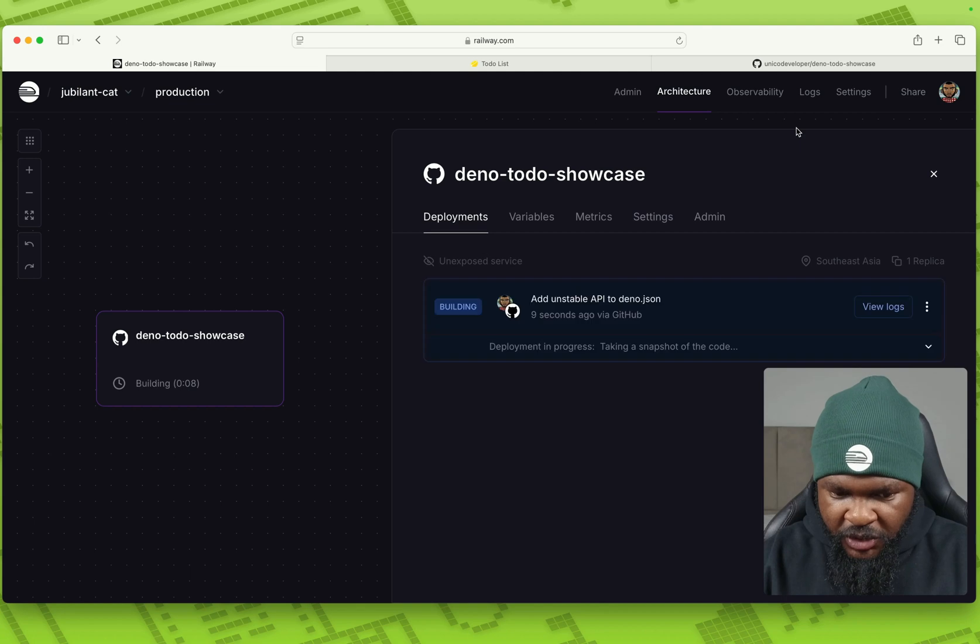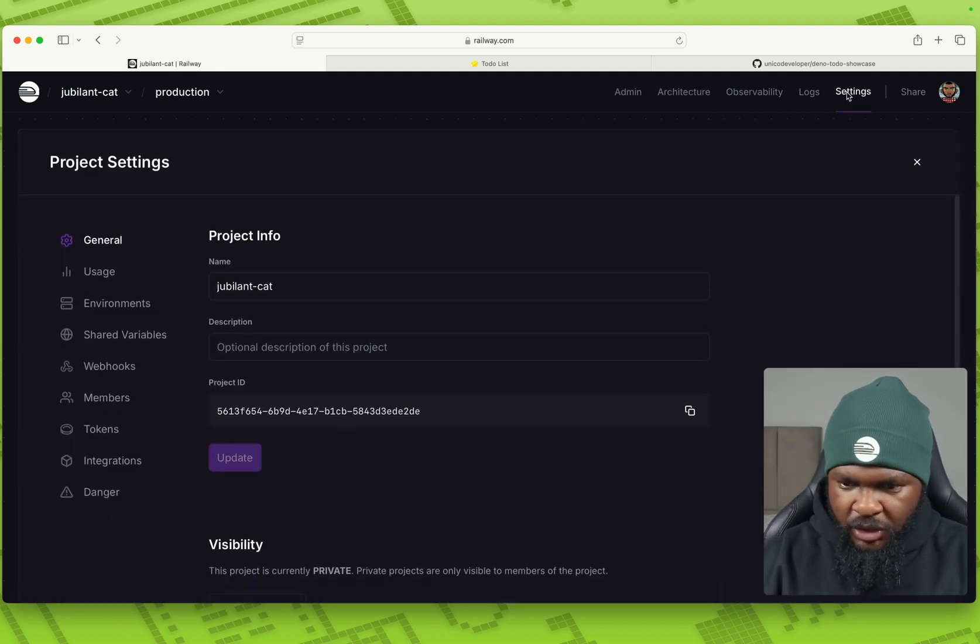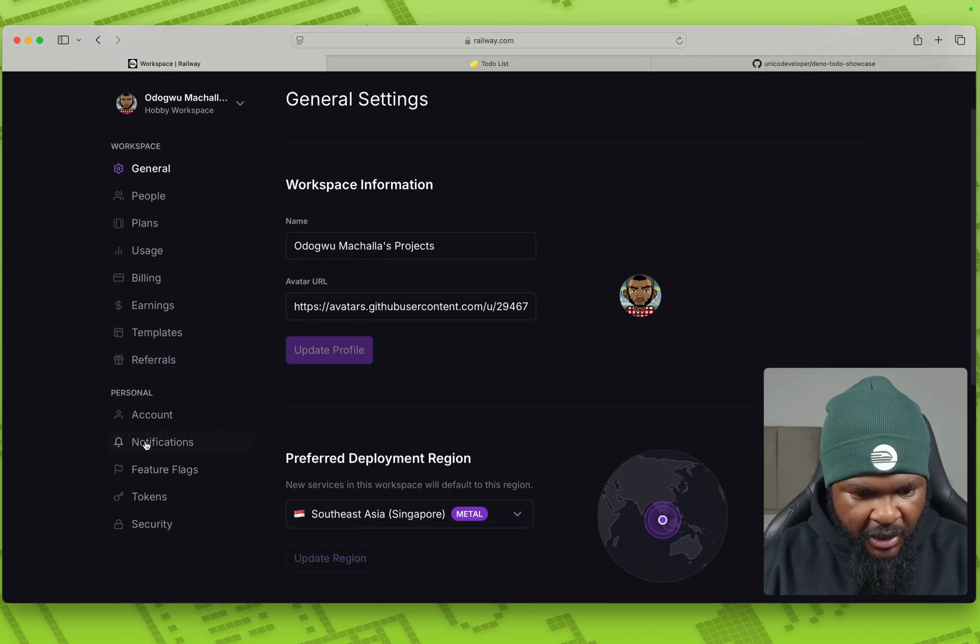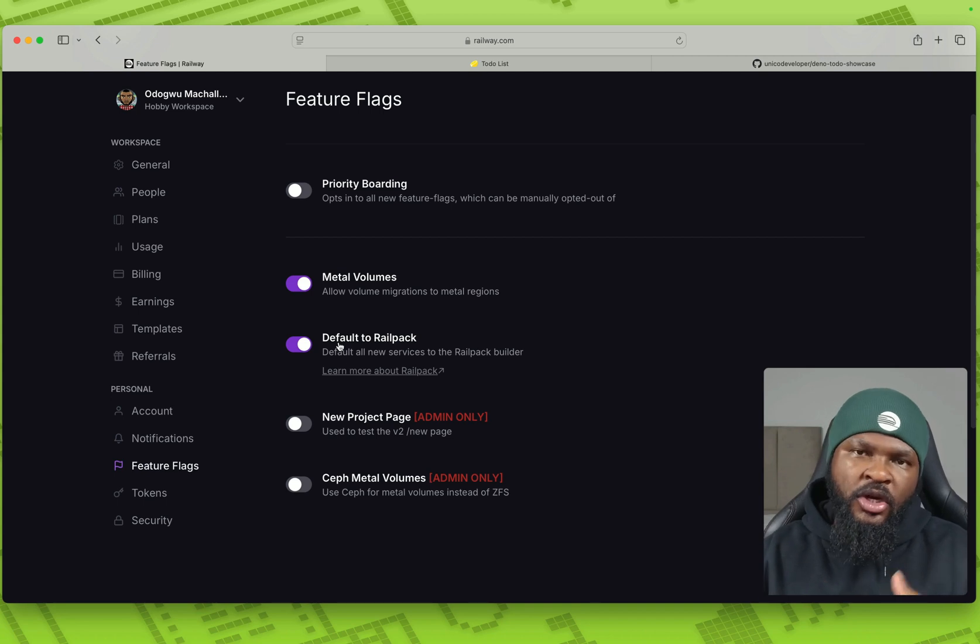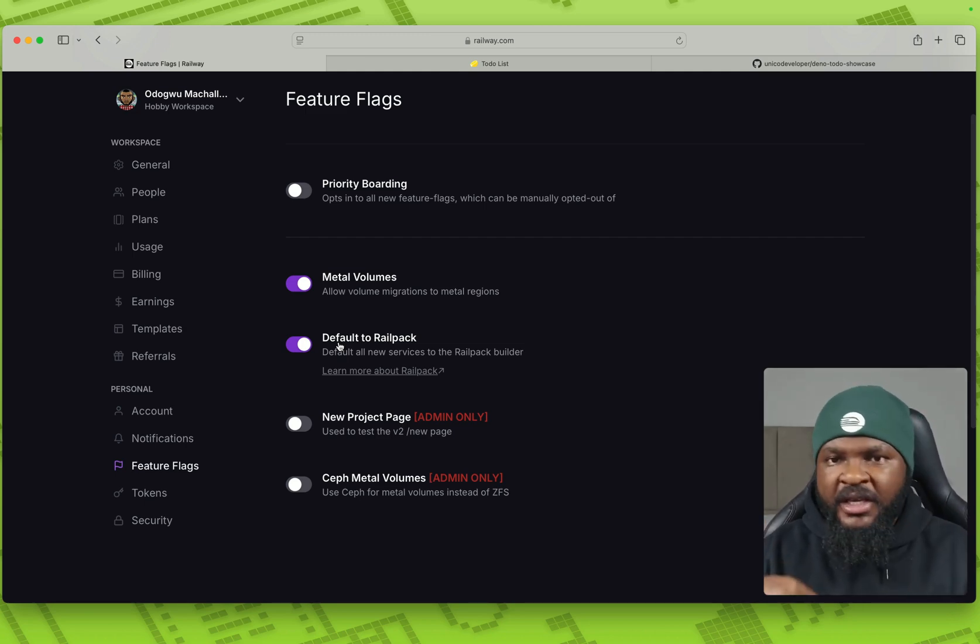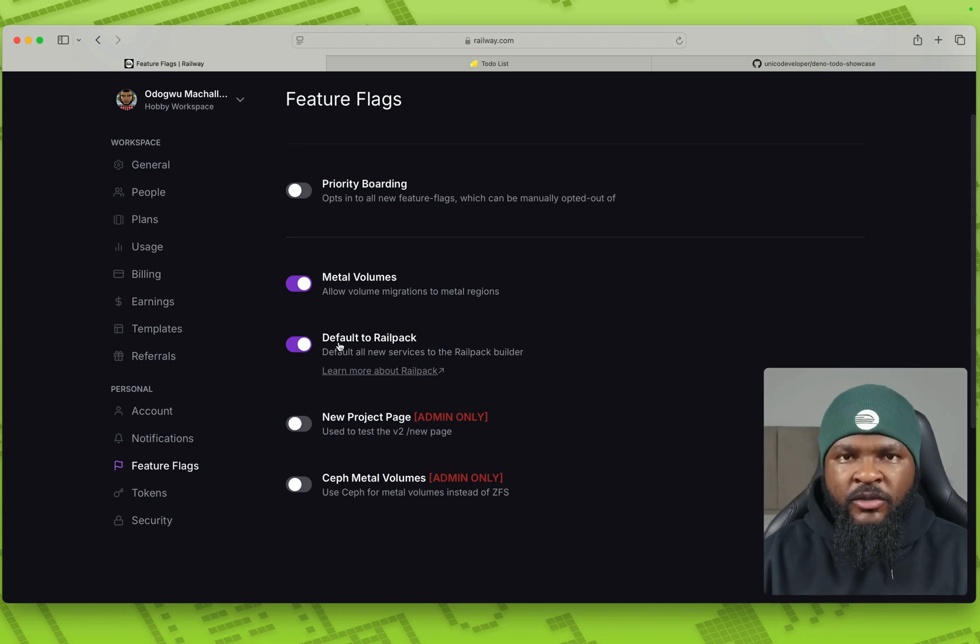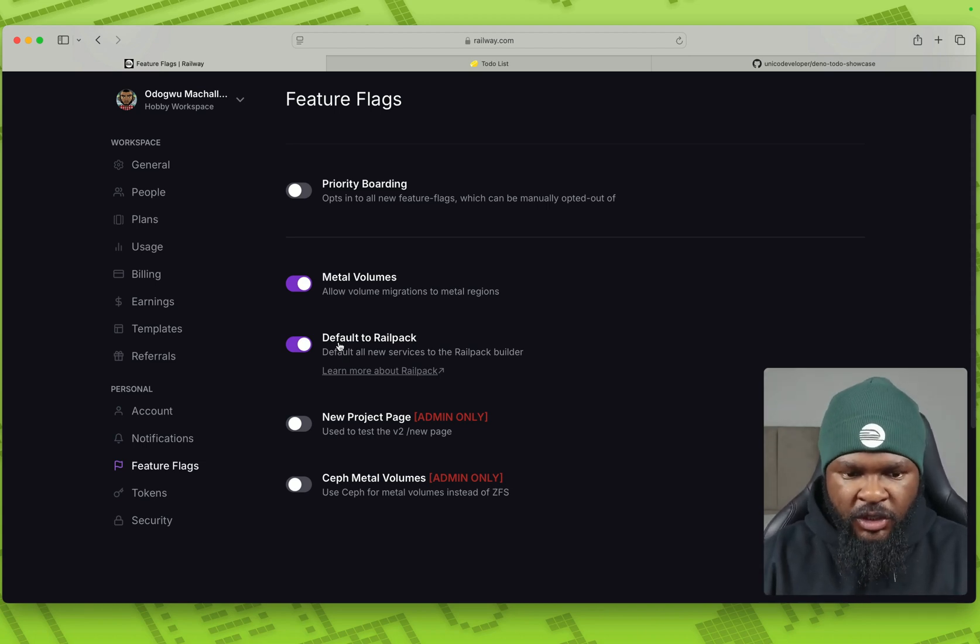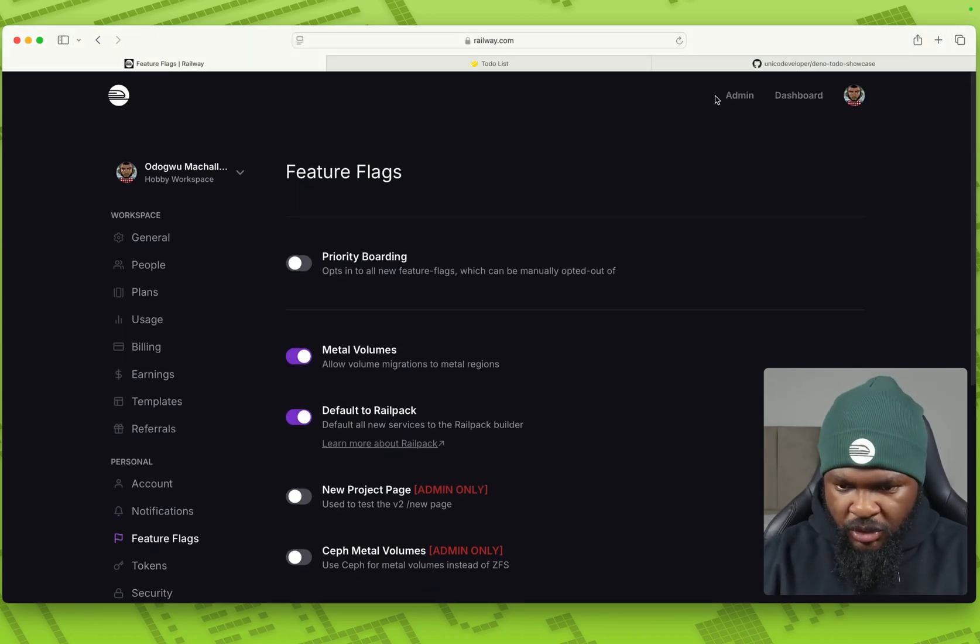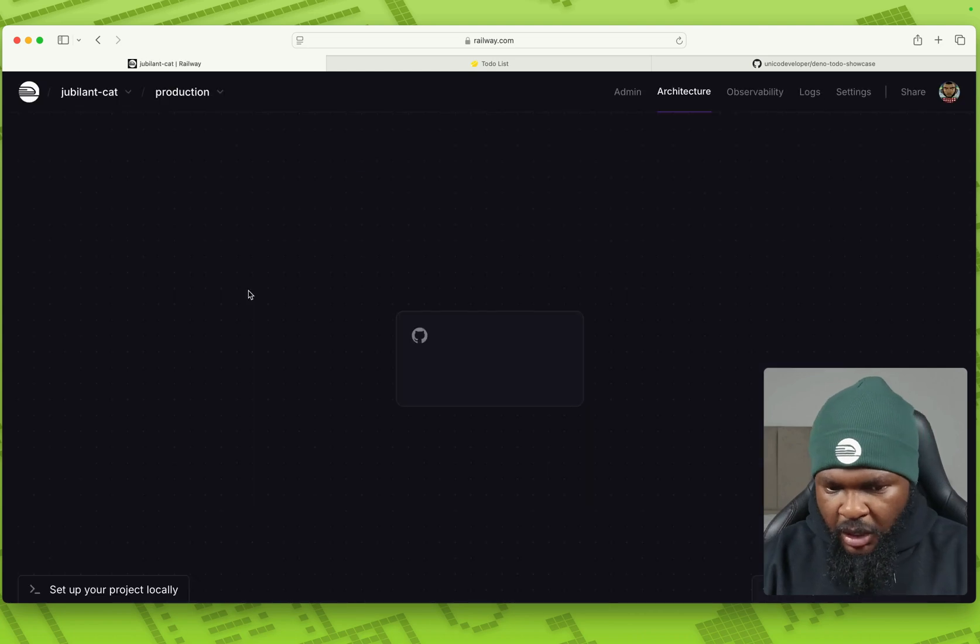This uses rail pack to build it. And for you to enable rail pack, you can go to your settings, actually go to your accounts, your workspace settings, go to feature flags, then default to rail pack. So your services can be built in rail pack. Railway uses Nix packs, but rail pack is a successor to Nix packs that we built. And it's been around for almost a month and has very good support for Dino apps. So if you've not enabled it, you can enable it here, or you can just go back to your project and enable it in the settings.